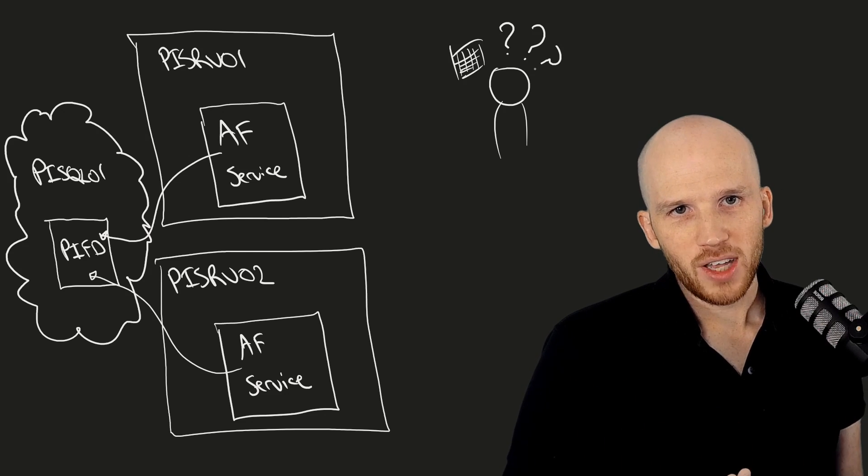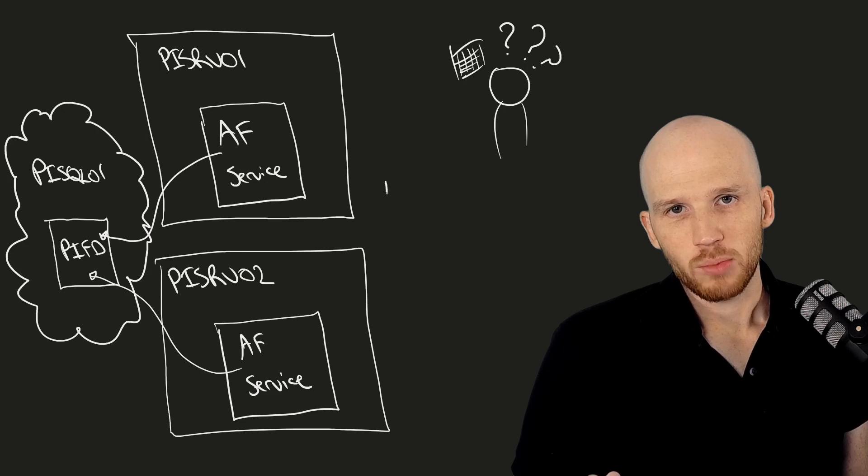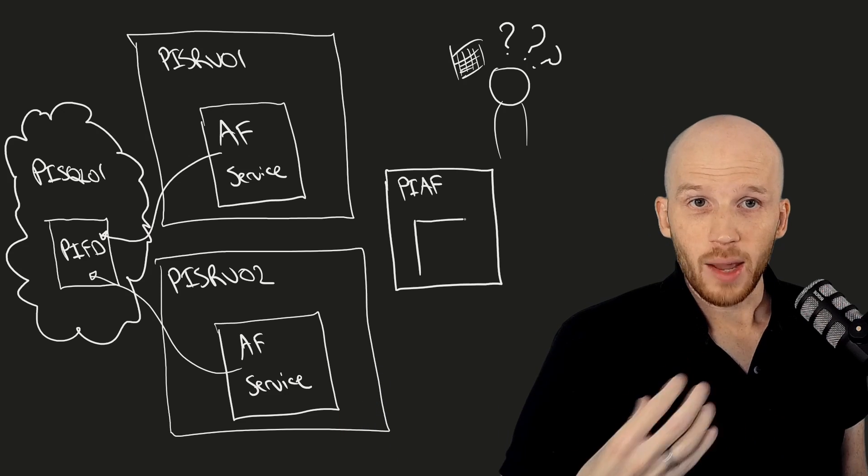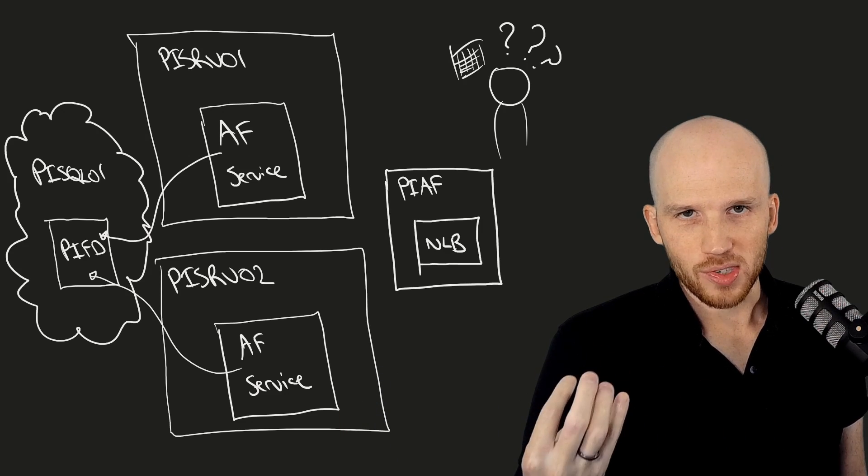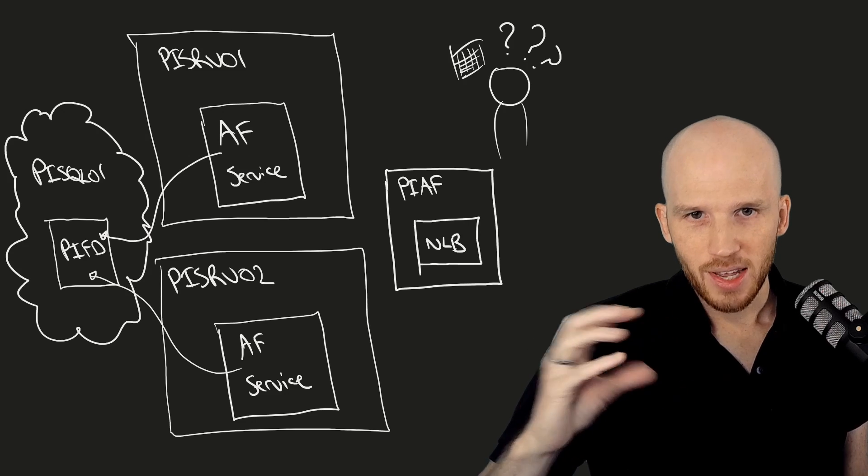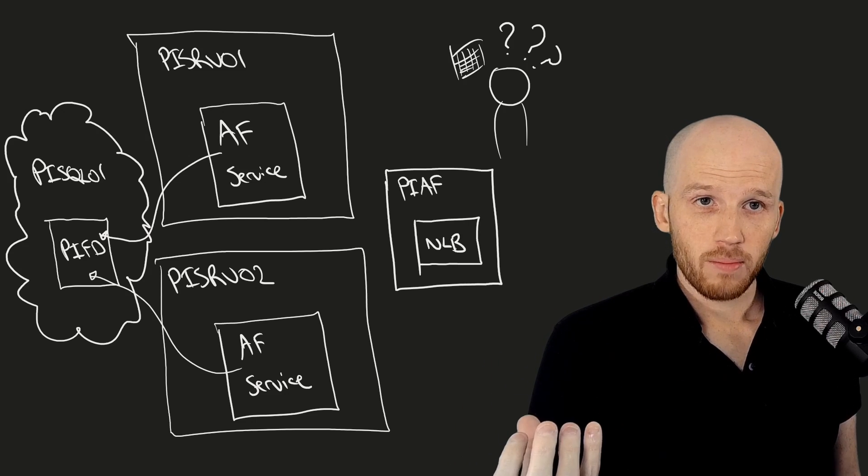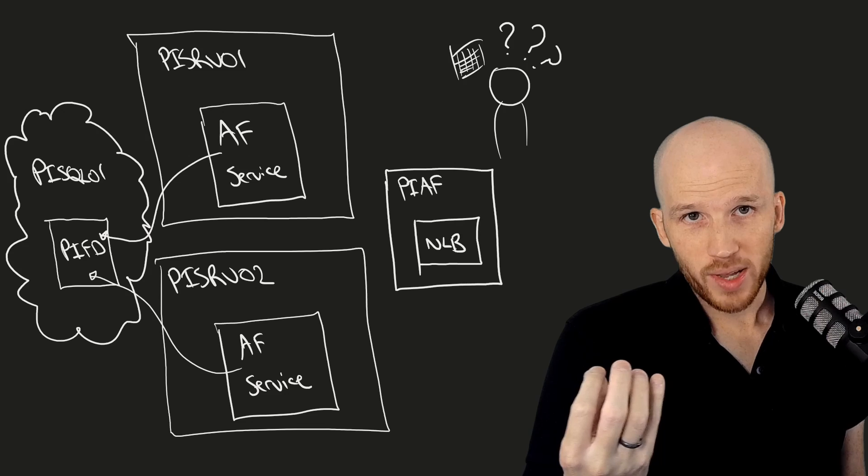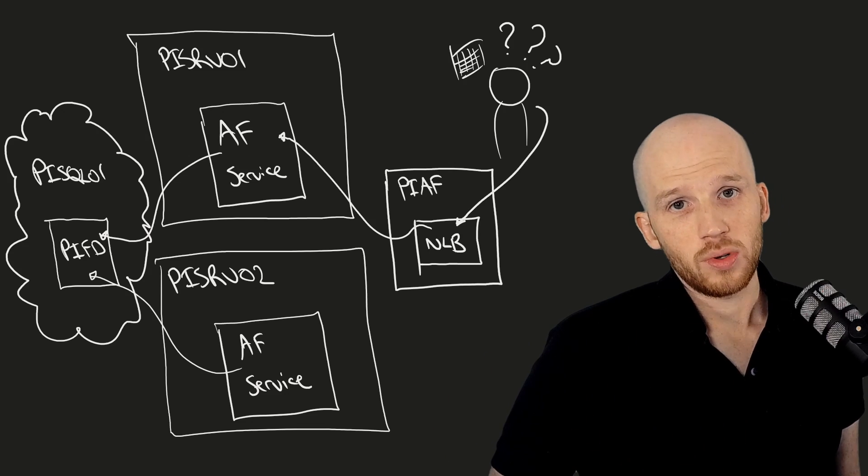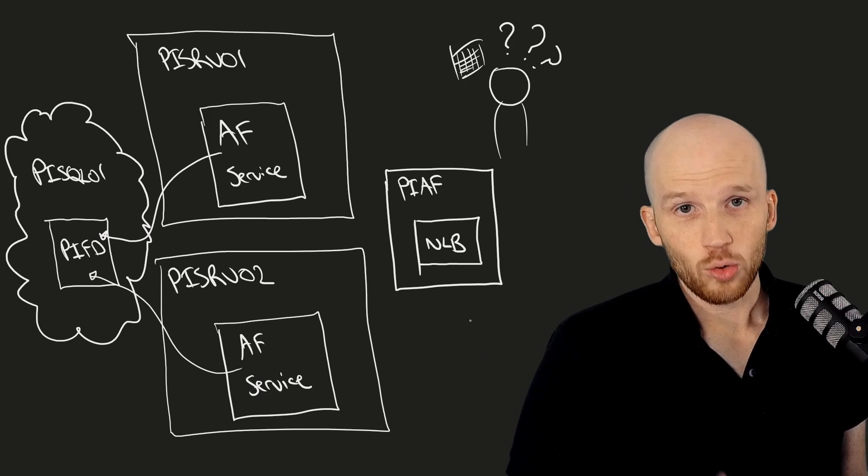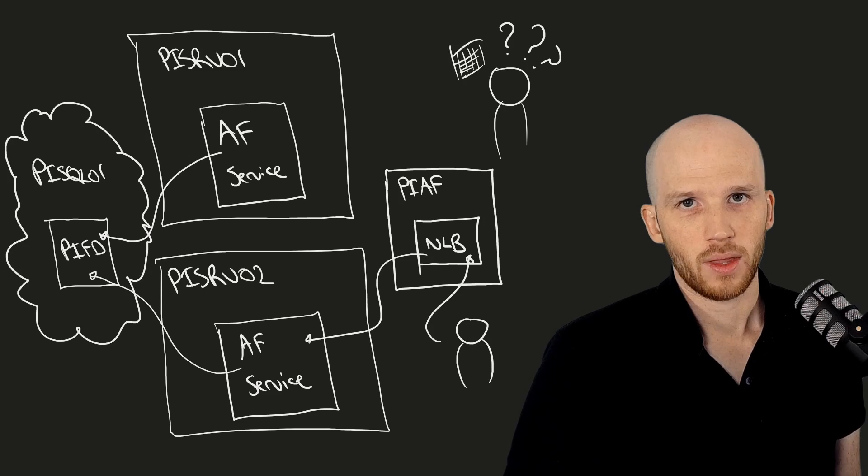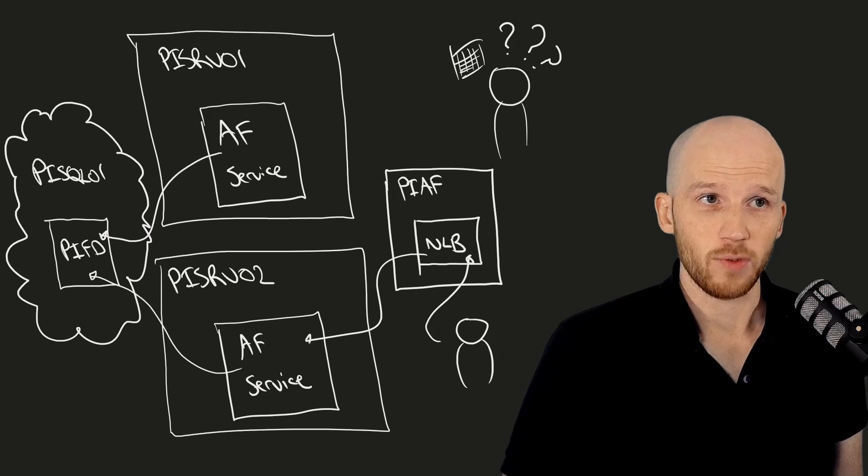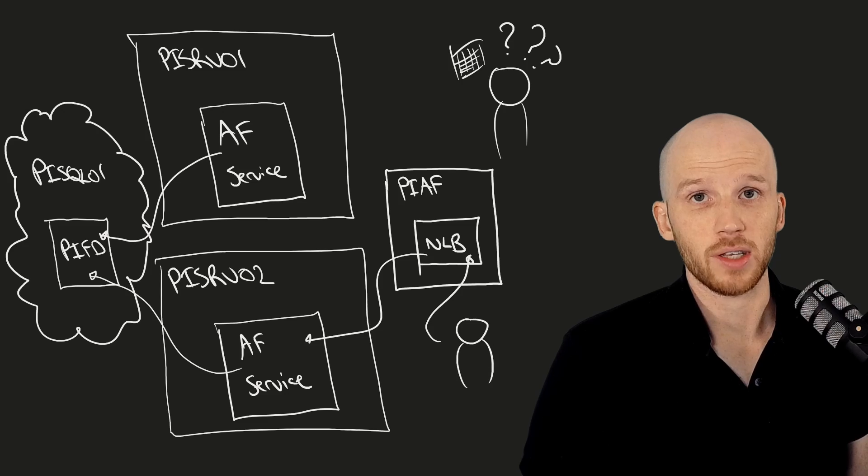So we configure a network load balancer between the users and the AF servers. A network load balancer essentially exposes both of the servers as a single name on the network and any user requests that come in, it will send them to either of the servers. It'll balance the traffic. And with that, we know how it works. In the next few videos, we'll go about configuring this.